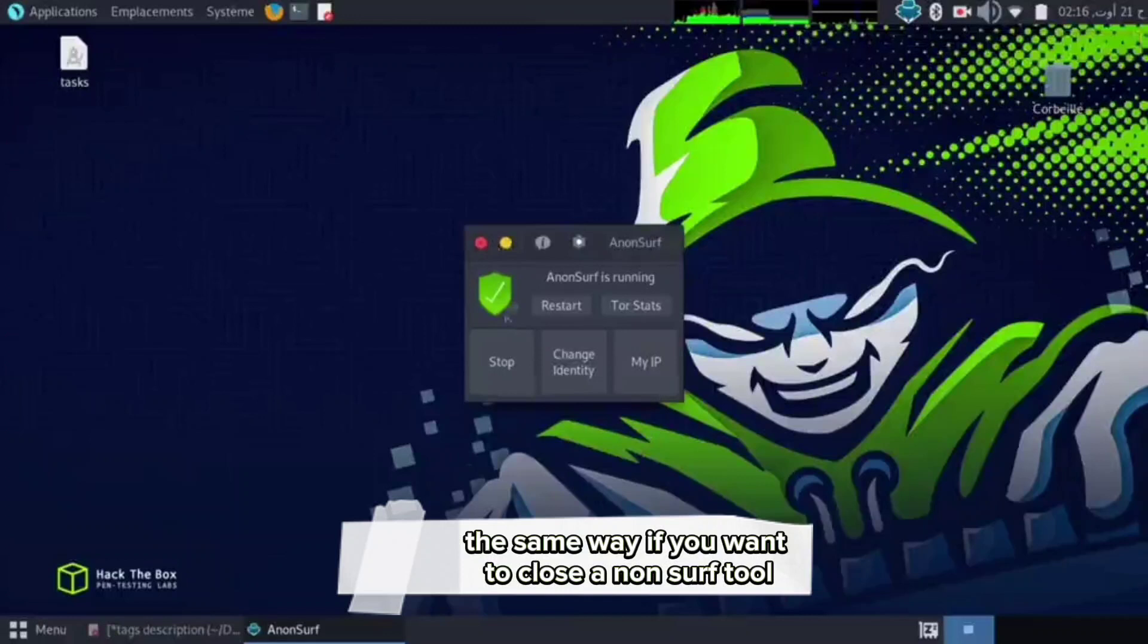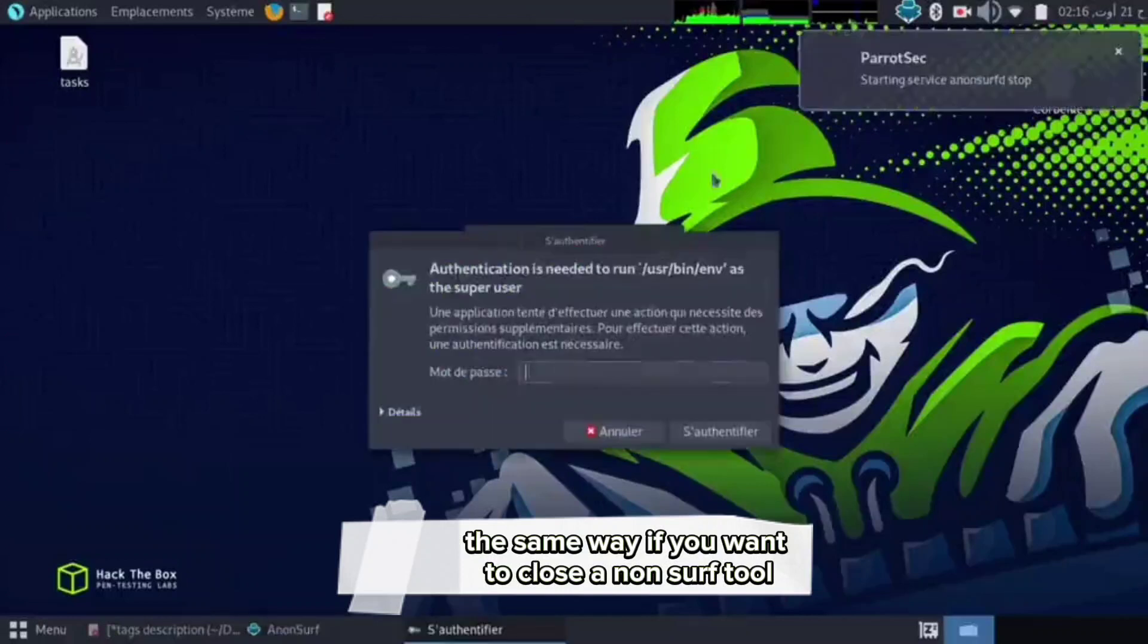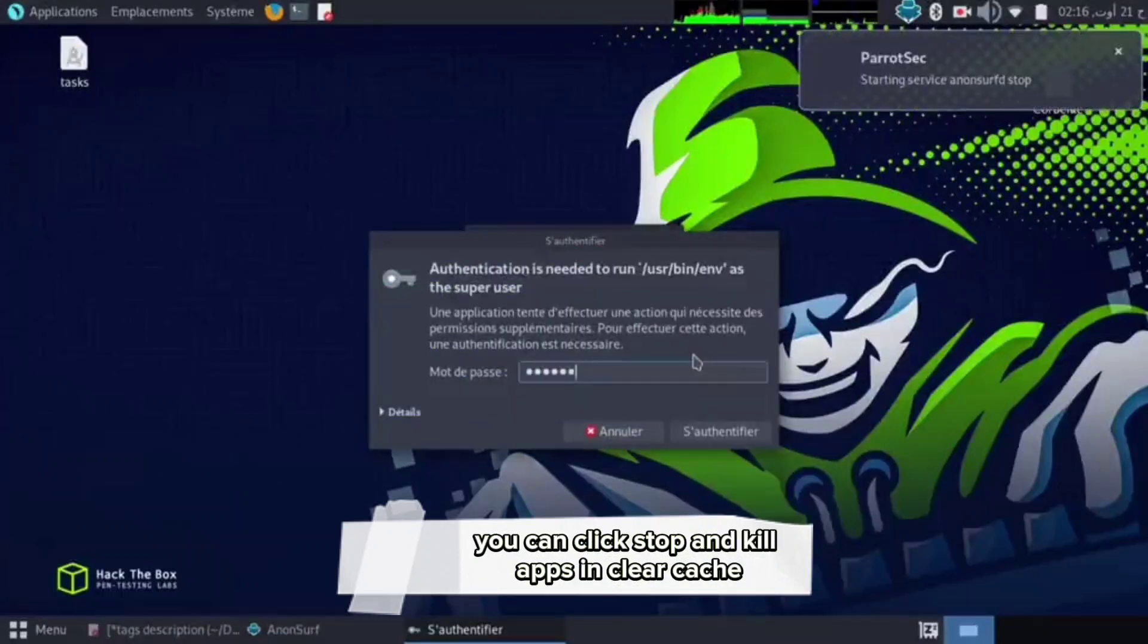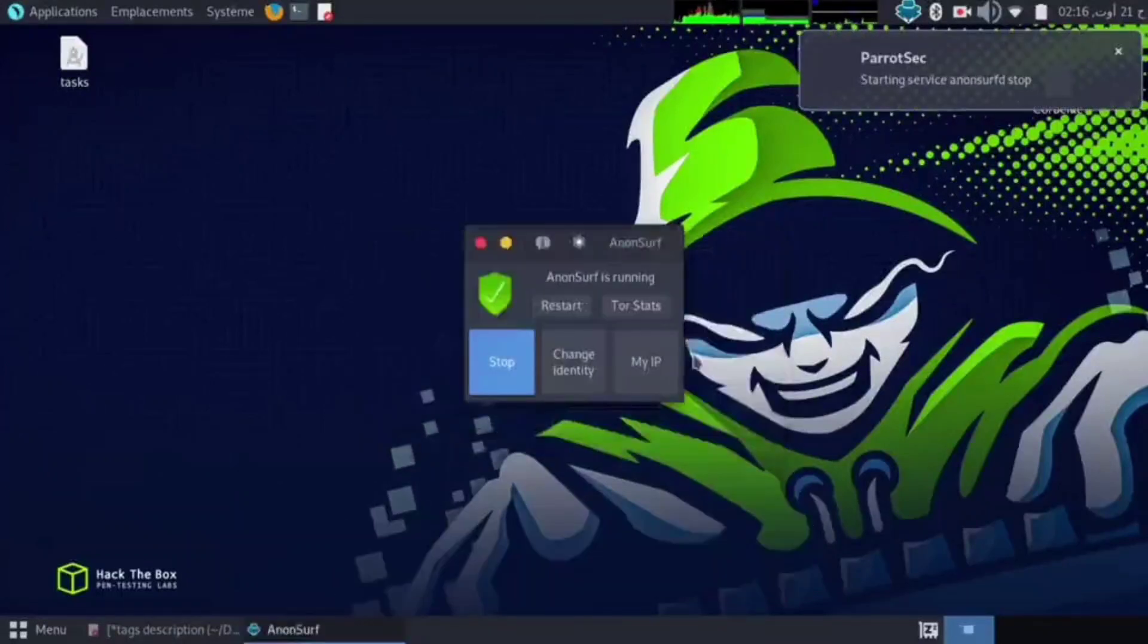If you want to close Anon-Surf, you can click stop and kill apps and clear cache.